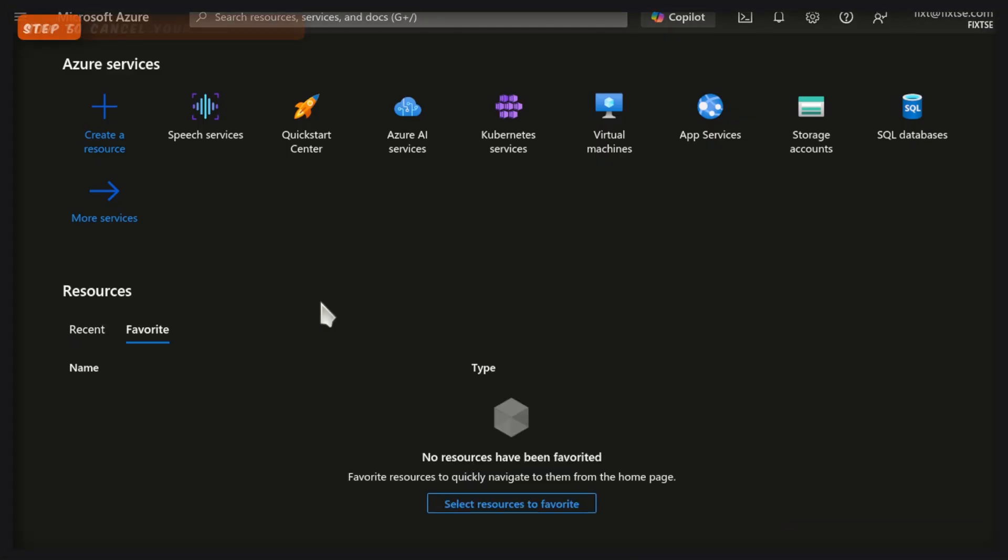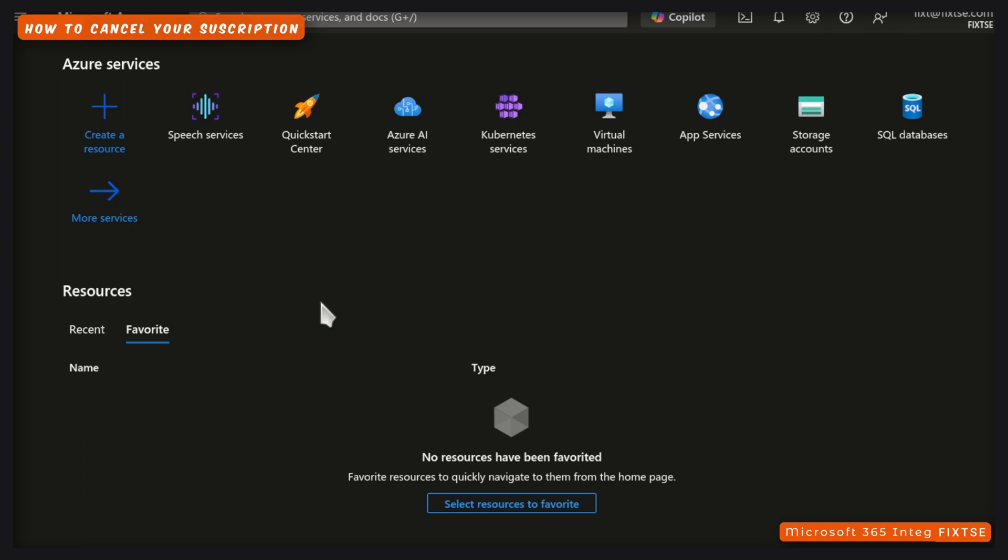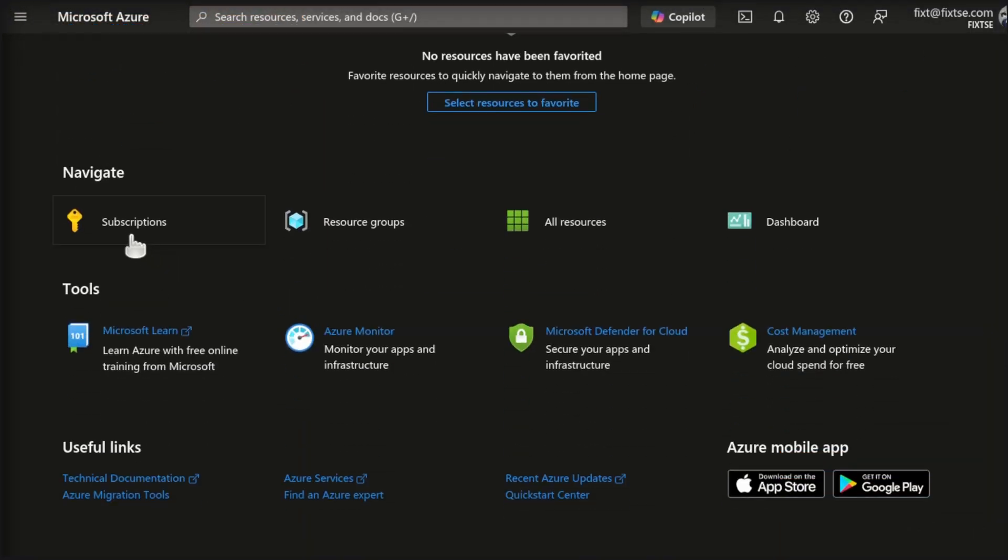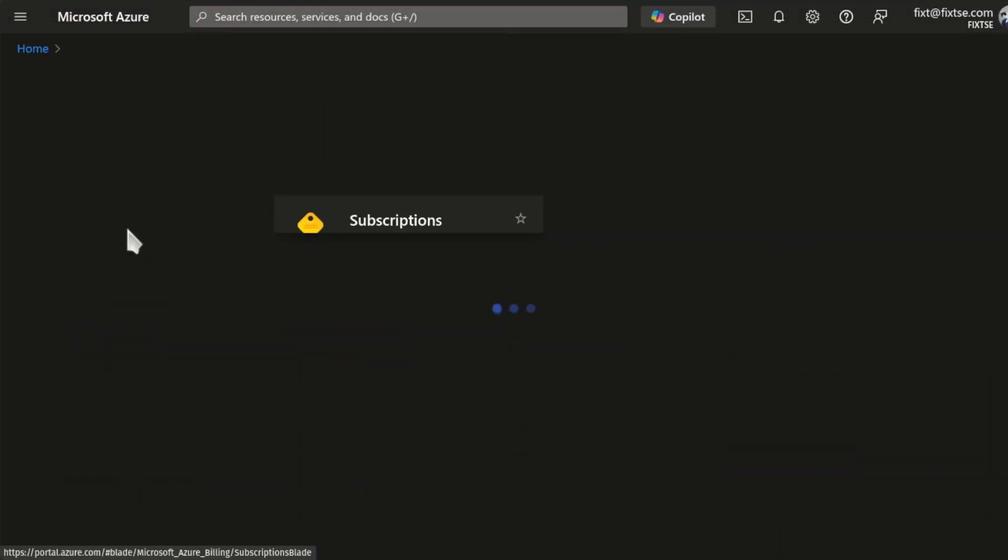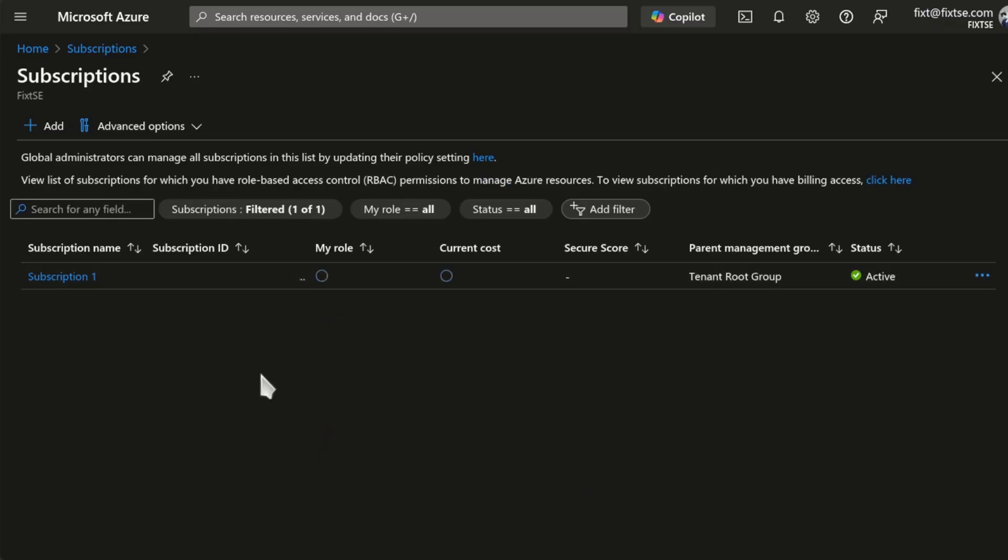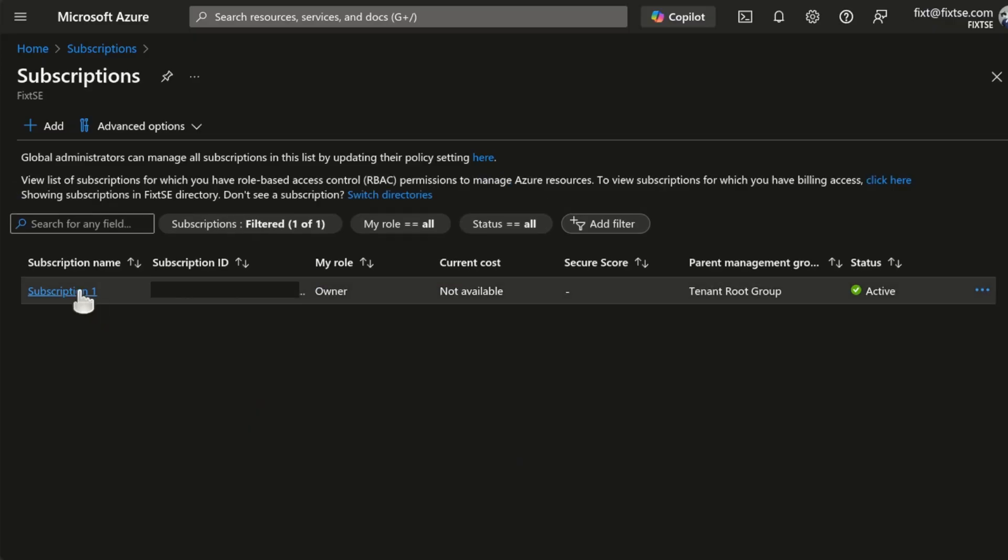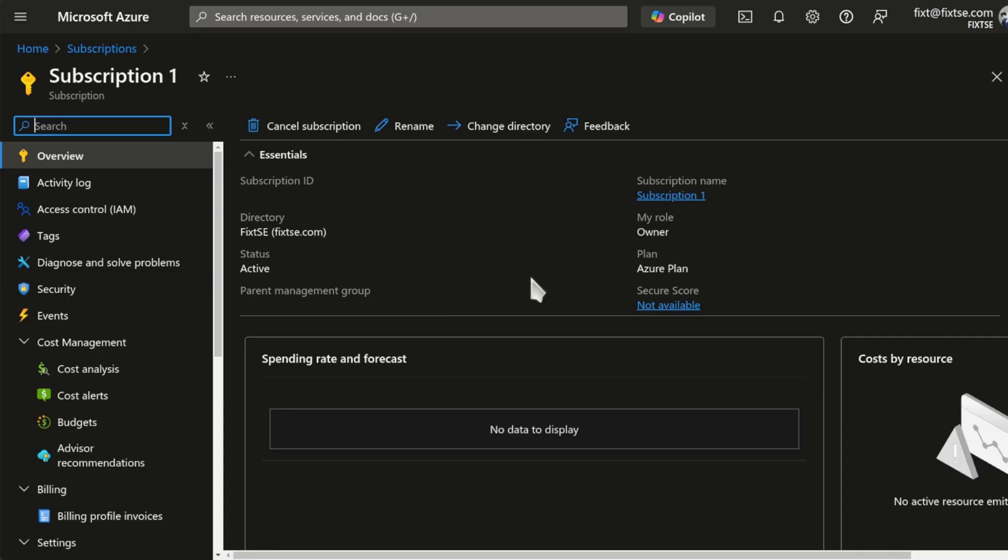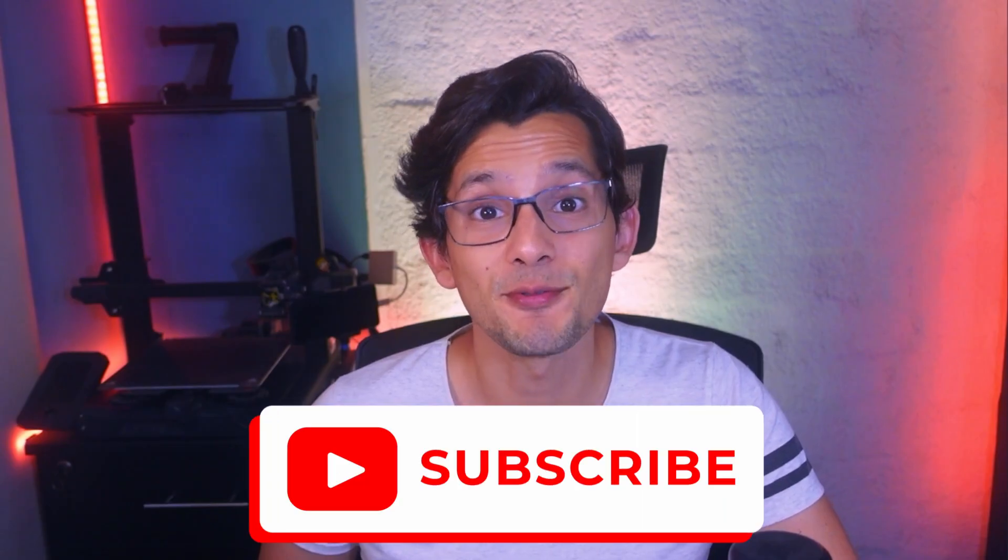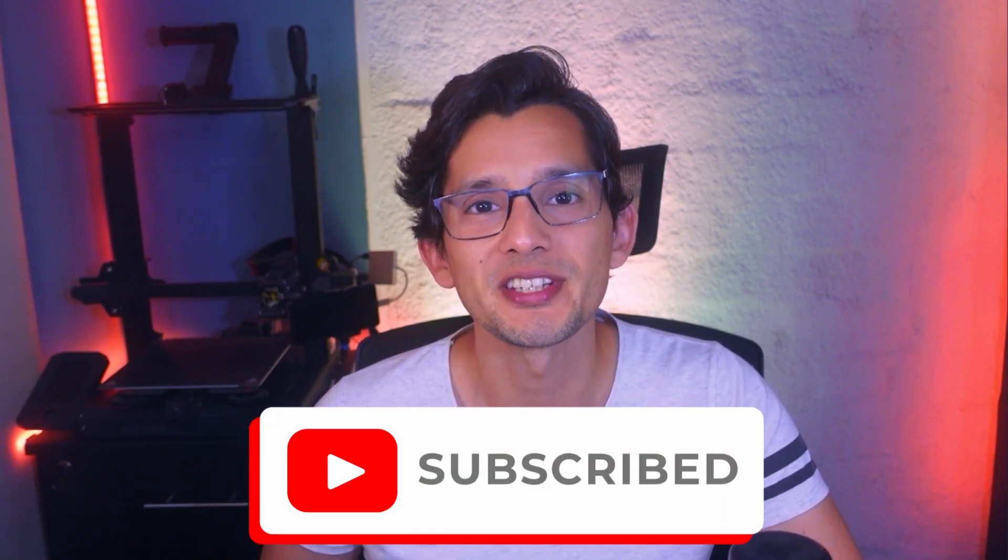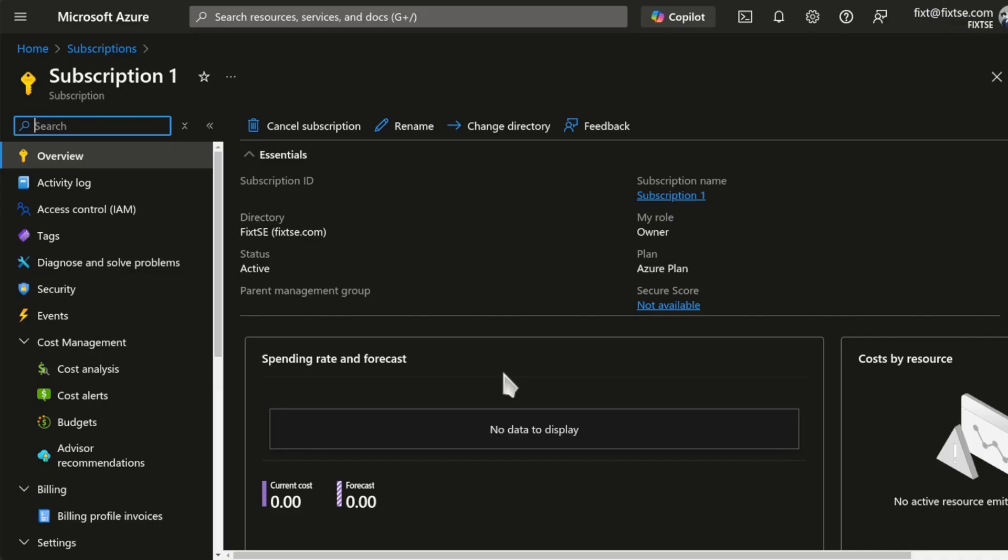And if you ever want to cancel your subscription, just scroll down and go to Subscriptions. Select the subscription. And from here, you can cancel your subscription at any time and check the actual cost. Hey, if you find this video useful, don't forget to subscribe to the channel. And now, go back to my website.